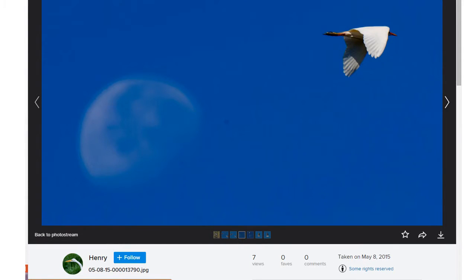This image, for instance, came from Henry who posted it to his Flickr feed. I got all of that information off of the page itself, so this is a screenshot. Down here we have Henry and we have the title of the image, which is also the file name in this case. Over here we have the date that it was taken on according to Flickr, and it tells us that some rights are reserved.